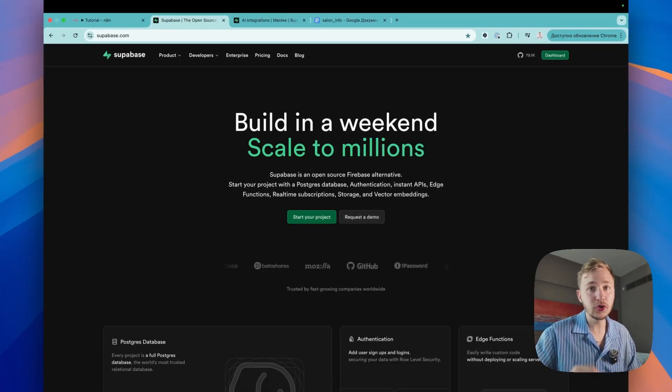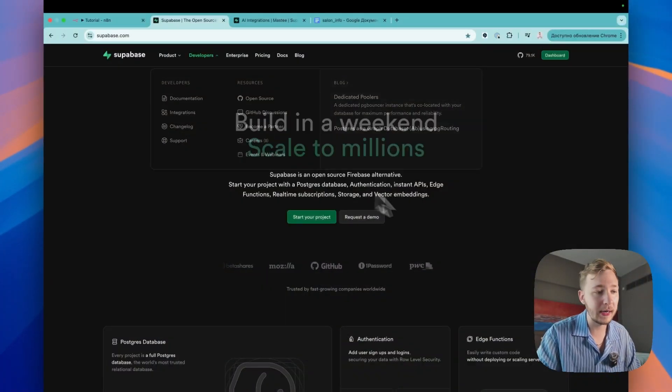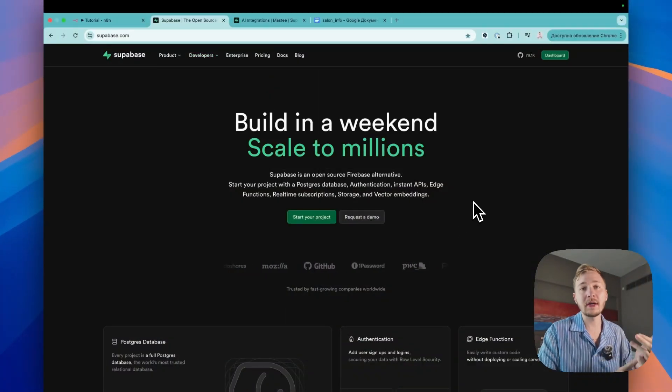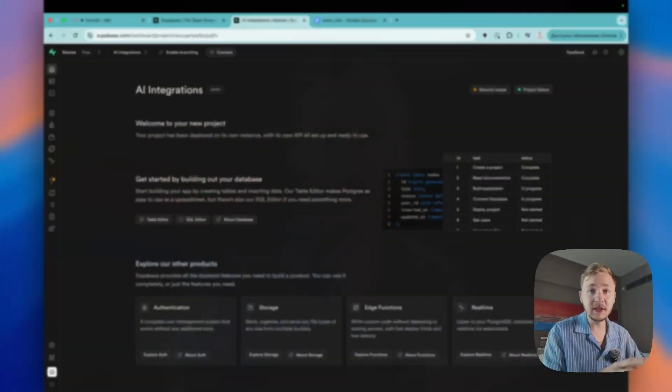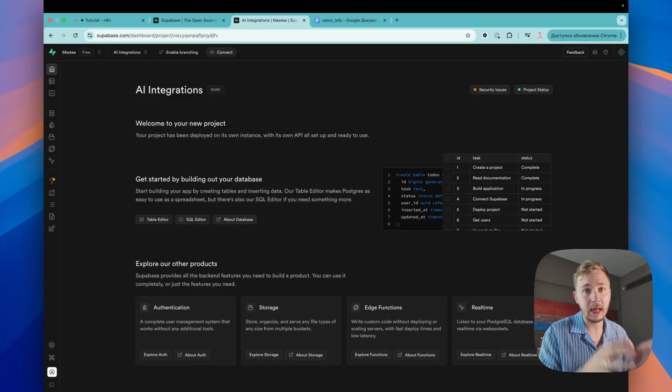At this point, you should create a Supabase account. Just go to Supabase.com, create your account, set your organization name, and create the project. It's really simple — you don't need any technical knowledge. Just the name of your organization and the name of your project. After these steps, you can see the dashboard.